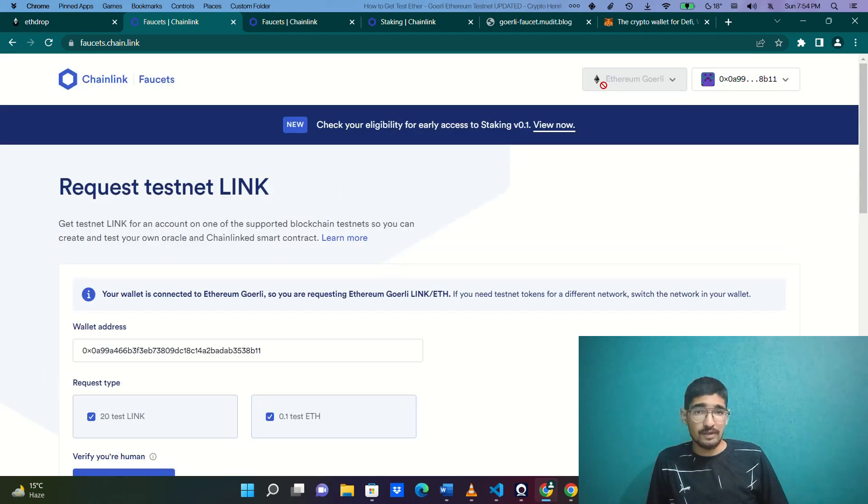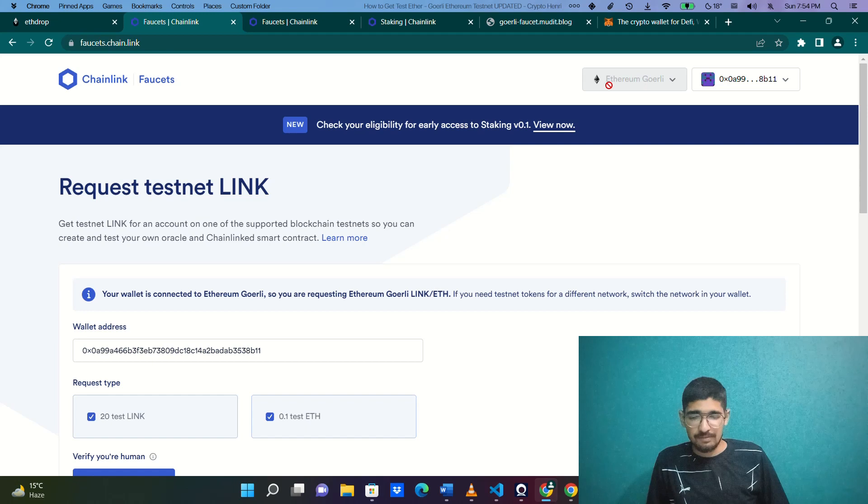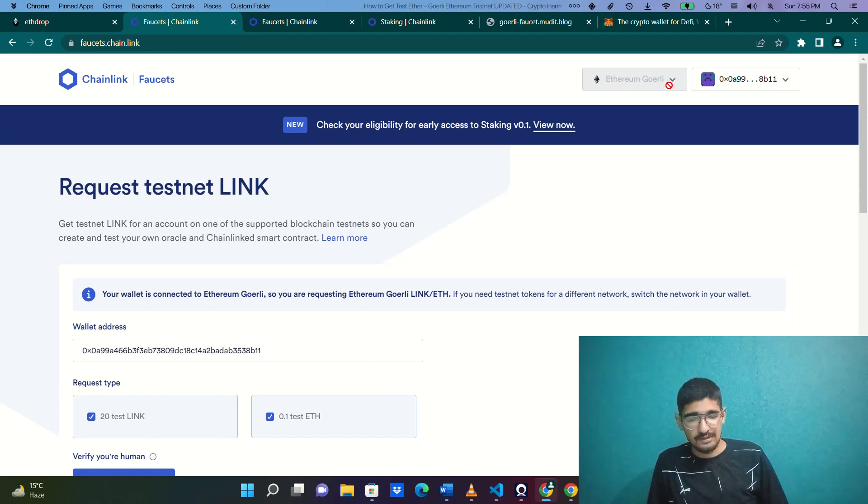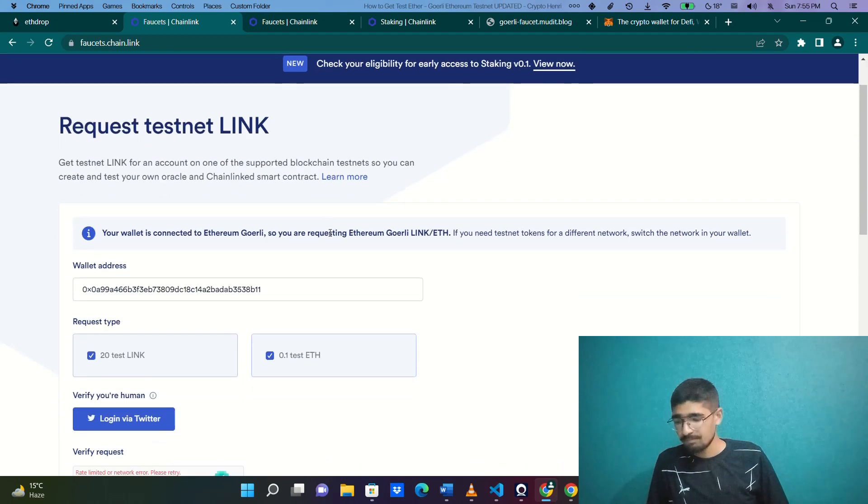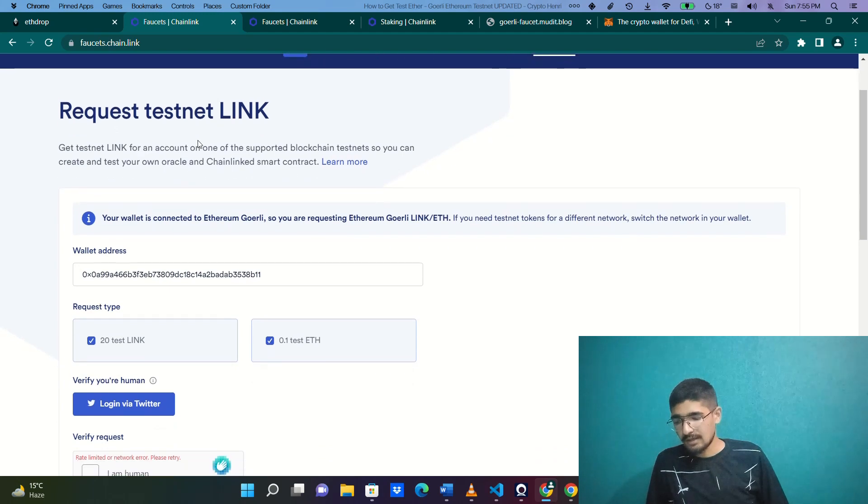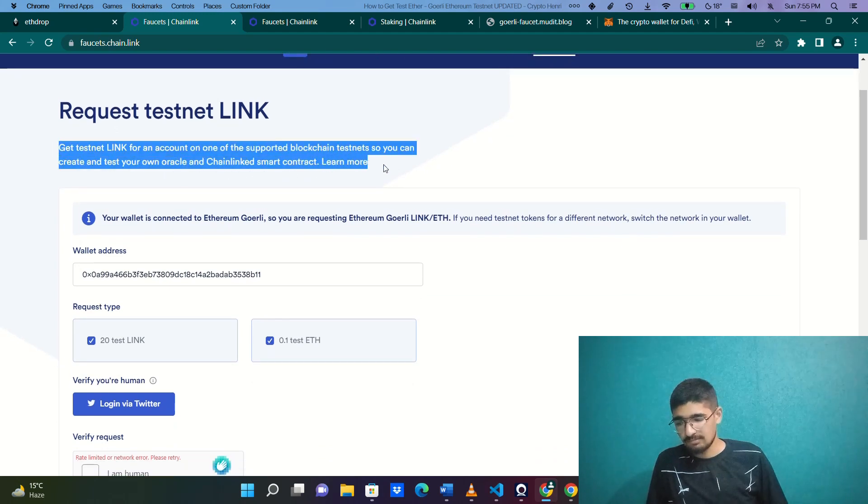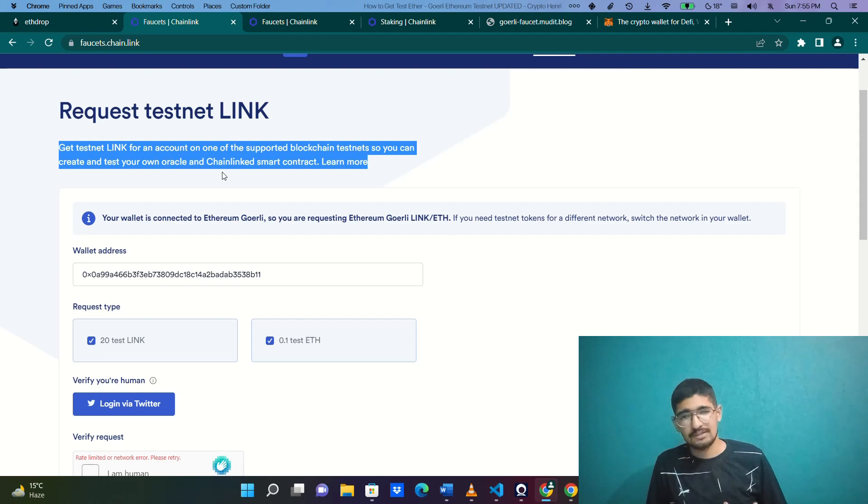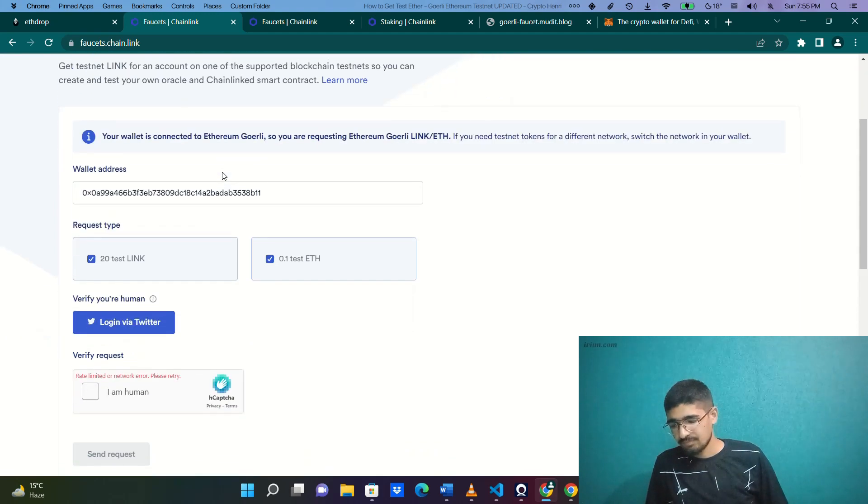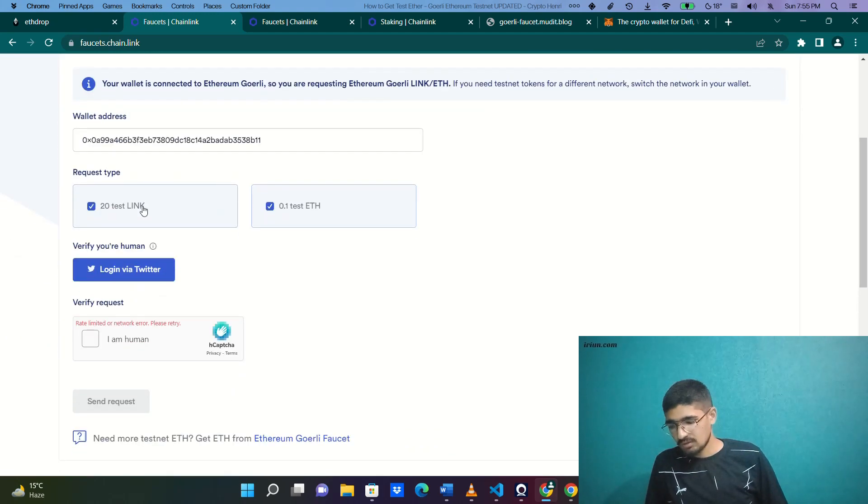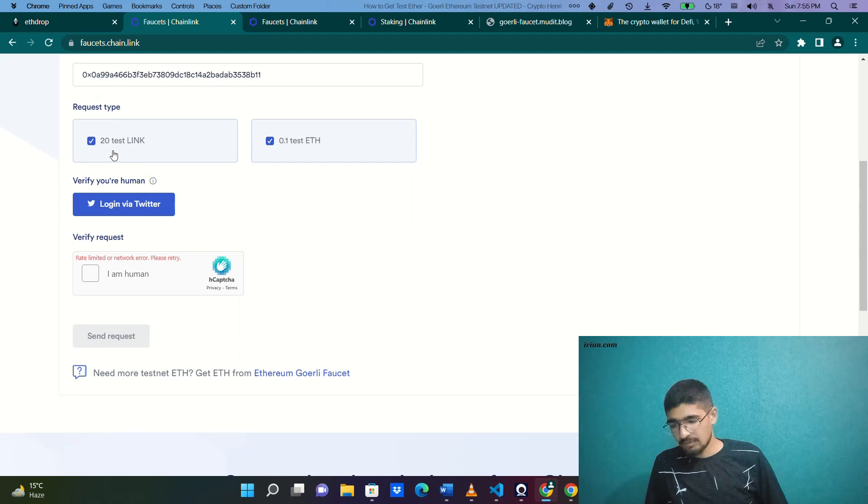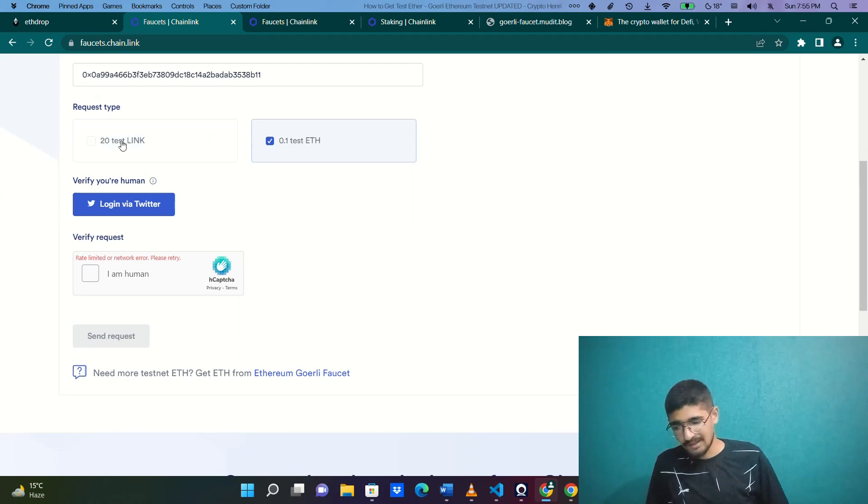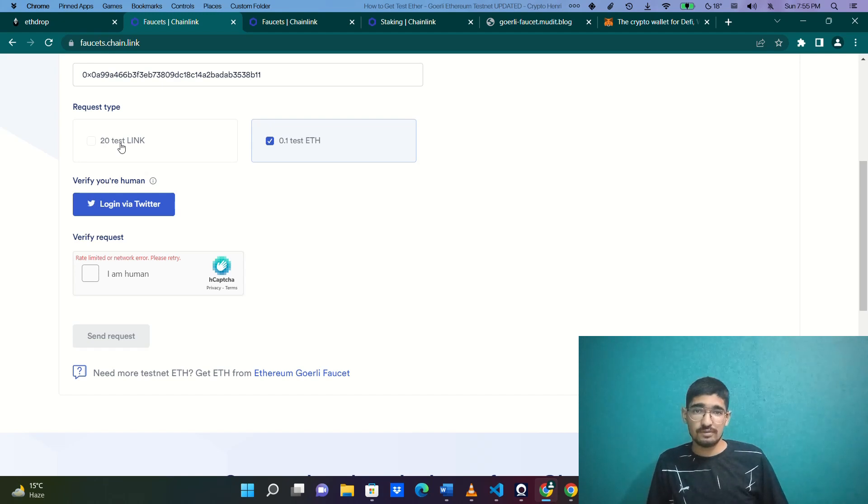Once you're done, it will automatically figure out what network you're on. I was on Goerli test network, so it's already saying Ethereum Goerli. As you can read here, you can create and test your own oracle and Chainlink smart contracts. Request type: if you need only 0.1 test ETH, you can just untick it. But in case you are using the services by Chainlink...